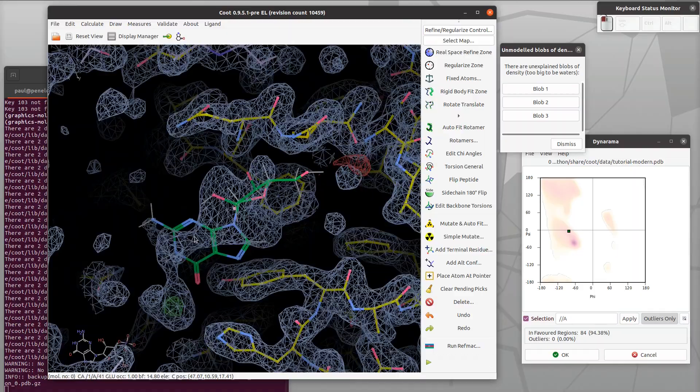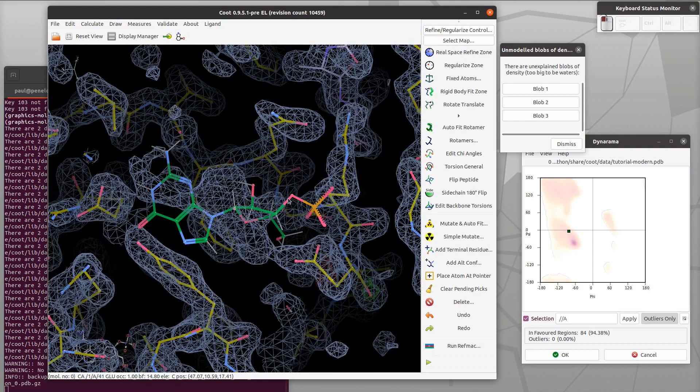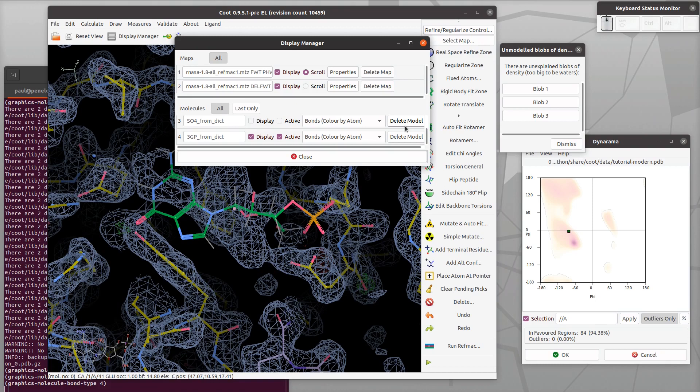Now we are just checking the geometry is what we expect it to be. It's guanosine and it's a 3-prime phosphate. So now we want to make that ligand fit that blob. Let's undisplay it for the moment otherwise it would just be visually confusing.